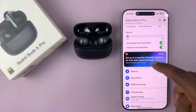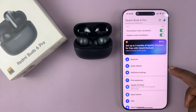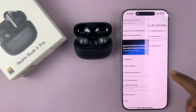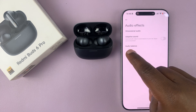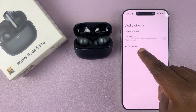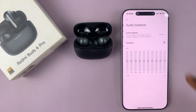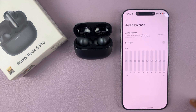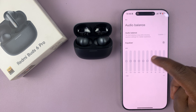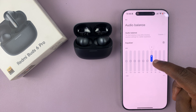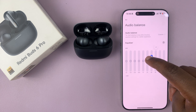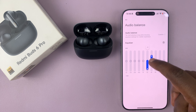Then scroll down to Audio Effects, tap on that, and then go to Audio Balance and tap on that. Here you can see the option to have your own custom EQ settings.